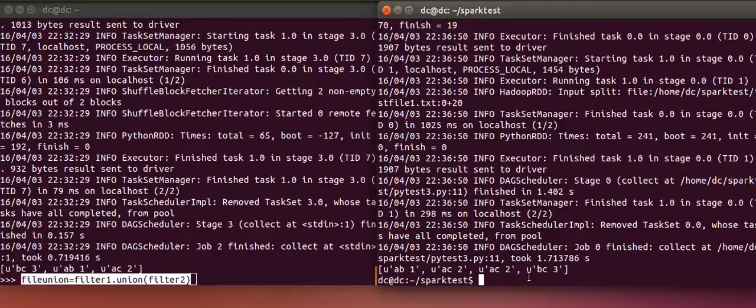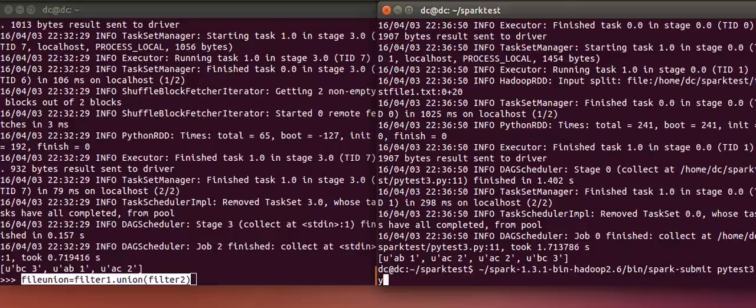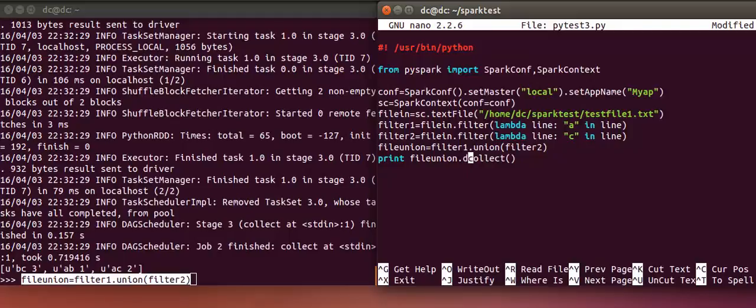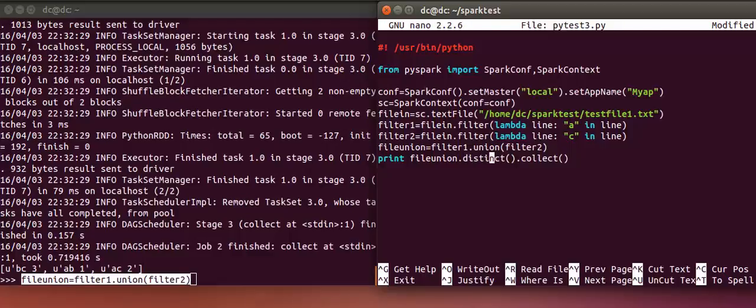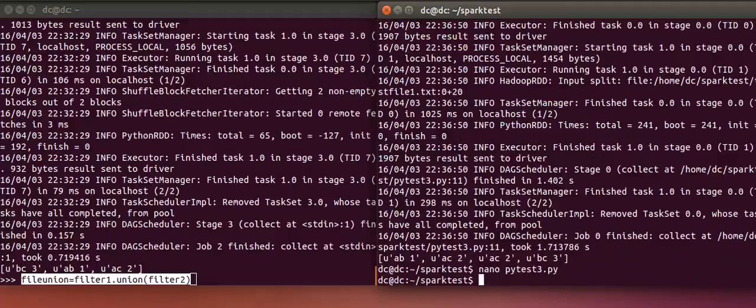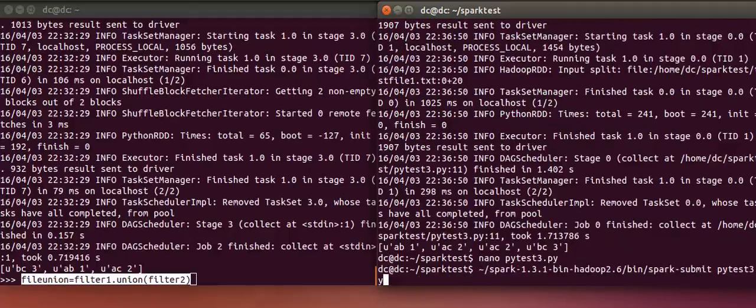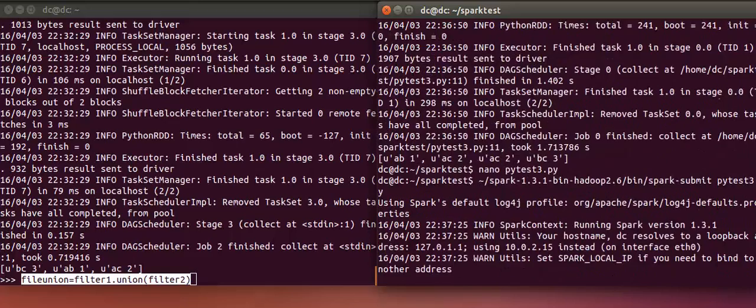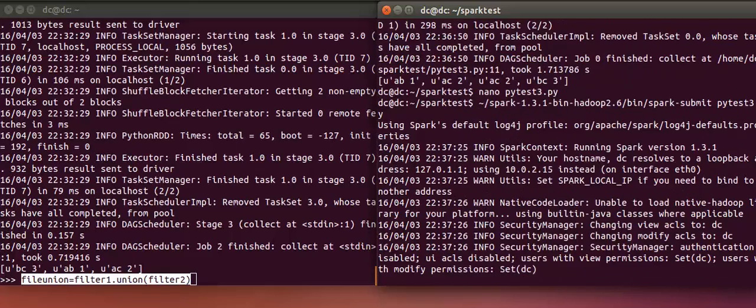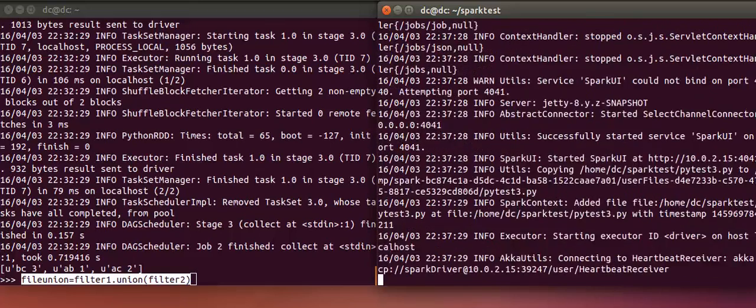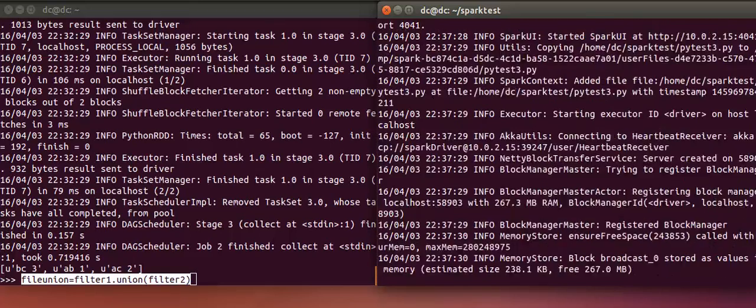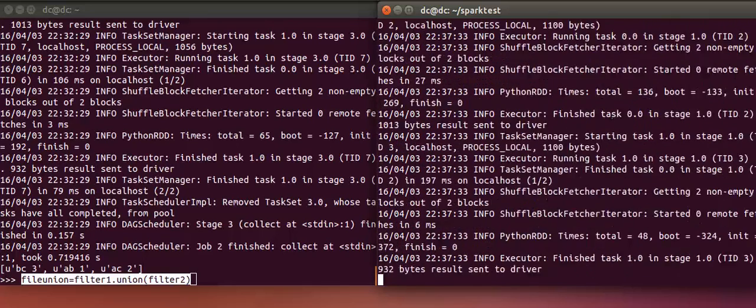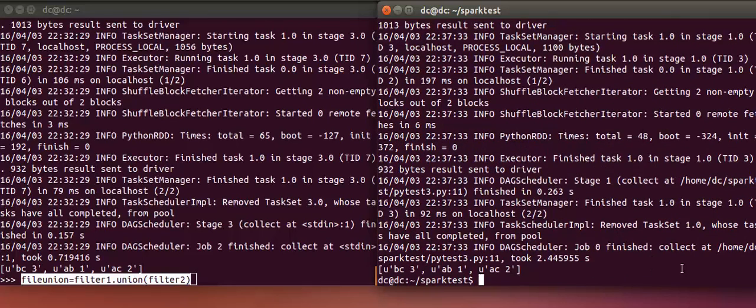Next, if I want to do a distinct, I can change and add the distinct function followed by the action collect. And again submit the job. You can see now that the duplicate has been removed.